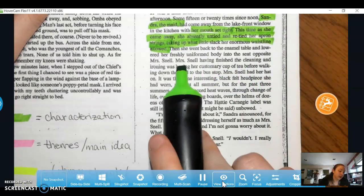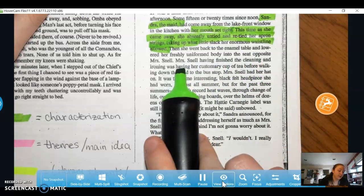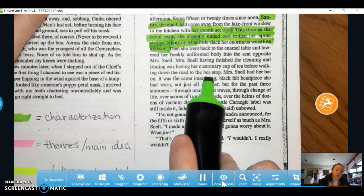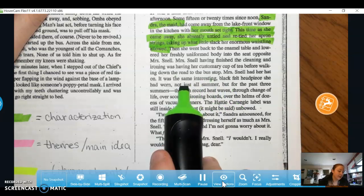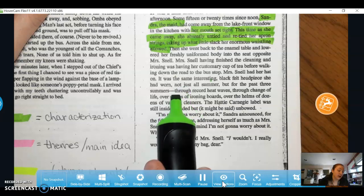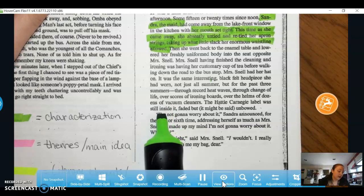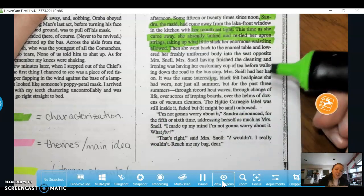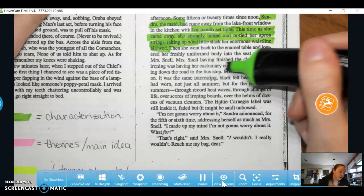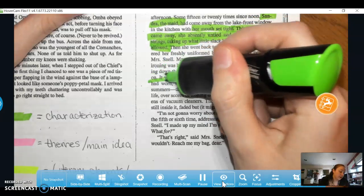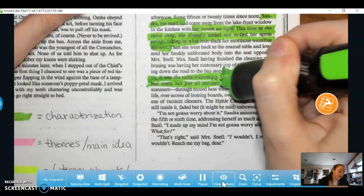Then she went back to the enamel table and lowered her freshly uniformed body into the seat opposite Mrs. Snell. Mrs. Snell, having finished the cleaning and ironing, was having her customary cup of tea before walking down the road to the bus stop. Mrs. Snell had her hat on. This is talking about Mrs. Snell's characterization too — she is the caretaker of this little cabin by the lake, and she always seems to be wearing this felt headpiece for the past three summers.